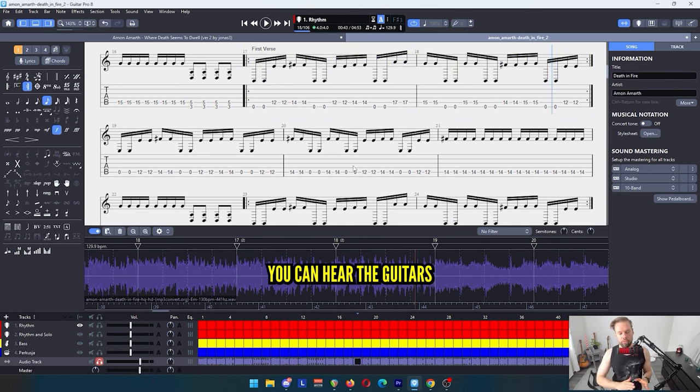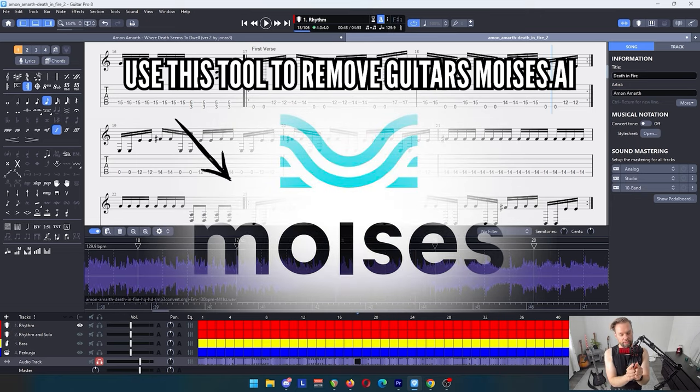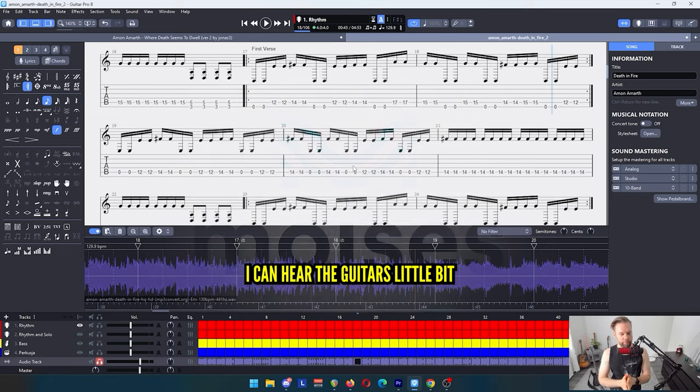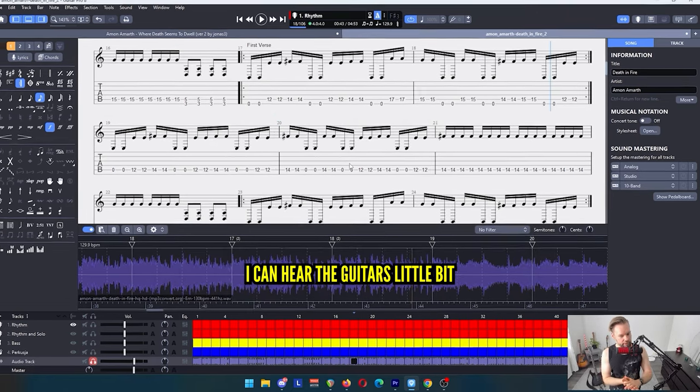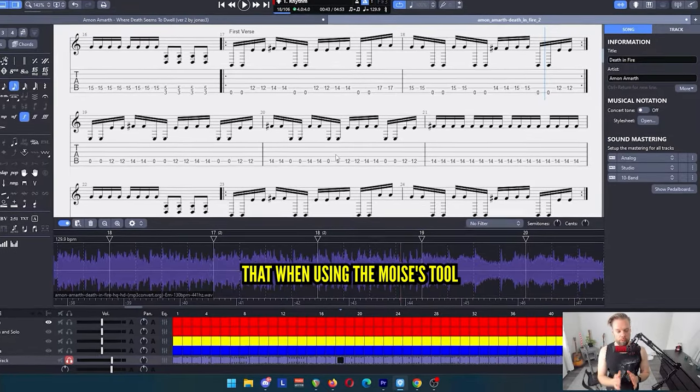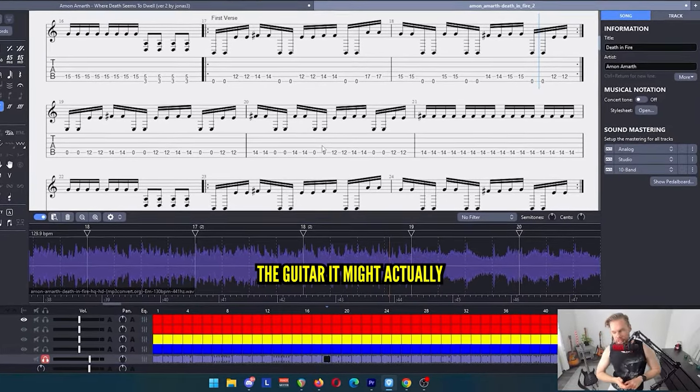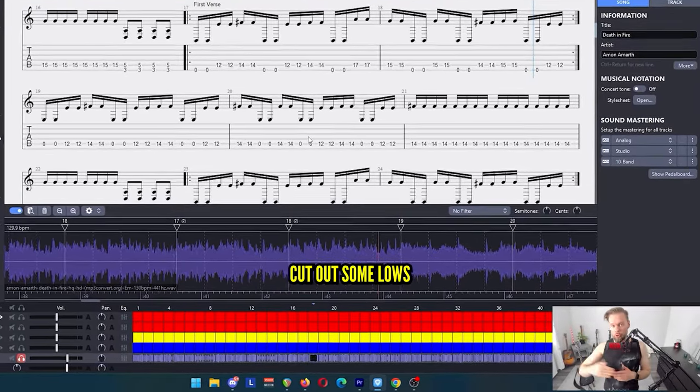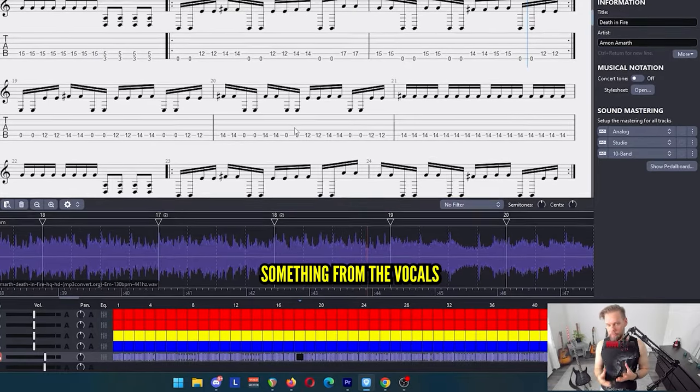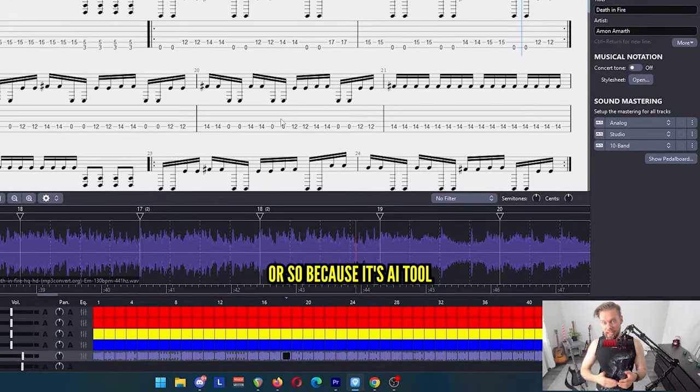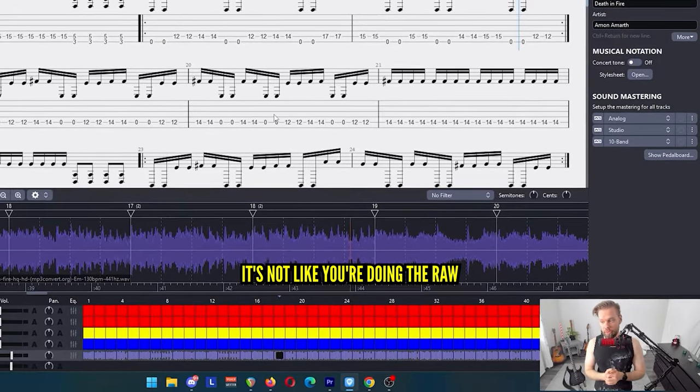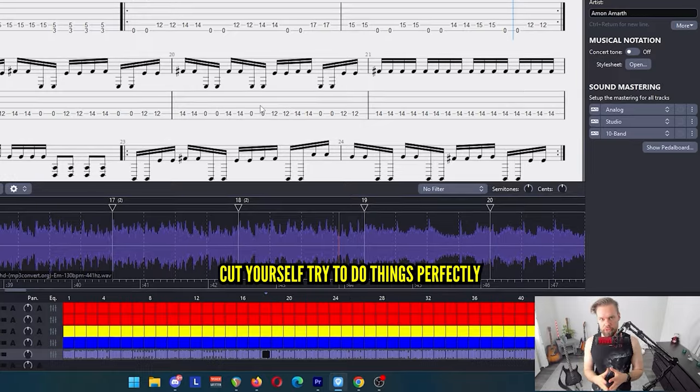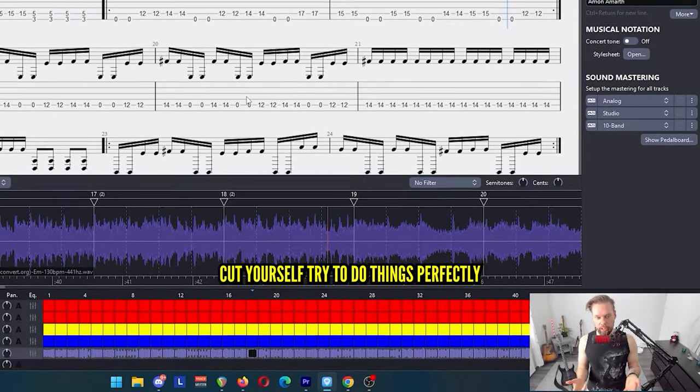You can hear the guitars very very lightly because I just left them just a little bit there. This is because when I'm syncing with the tabs, I can hear the guitars a little bit. And the other thing is that when you're using the Moises tool, if you completely cut out the guitar, it might actually cut out some lows or highs, that it may cut out something from the vocals or so, because it's an AI tool.